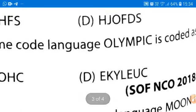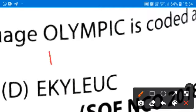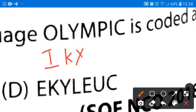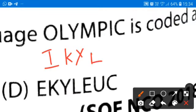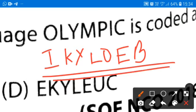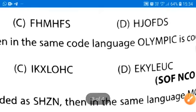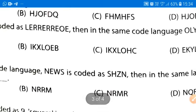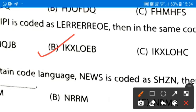In the same code language, how will 'Olympic' be coded? O is also a vowel, so before O comes I. Before L comes K. Before Y comes X. Before M comes L. Before P comes O. Before I — which vowel comes before I? E. And at the last we will have B. So I, K, X, L, O, E, B will be our correct answer, and option B will be the correct option.